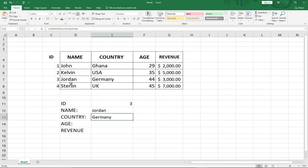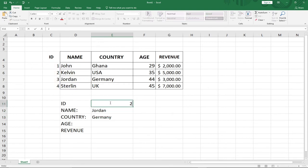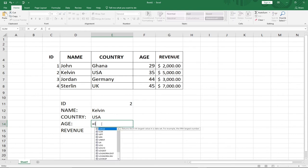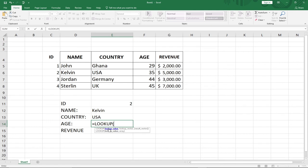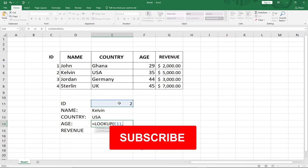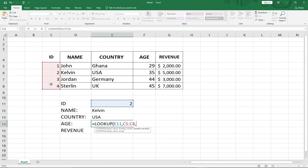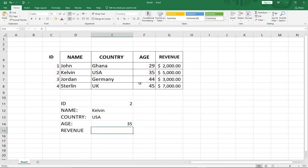When I hit Enter I'm getting Jordan for ID 1. If I change the ID it updates everything — Kelvin, US. Let's also get the Age using LOOKUP. My lookup value is the same ID, my lookup vector is the ID column, and I select the Age column as my result vector. Hit Enter — Kelvin is US and the age is 35.